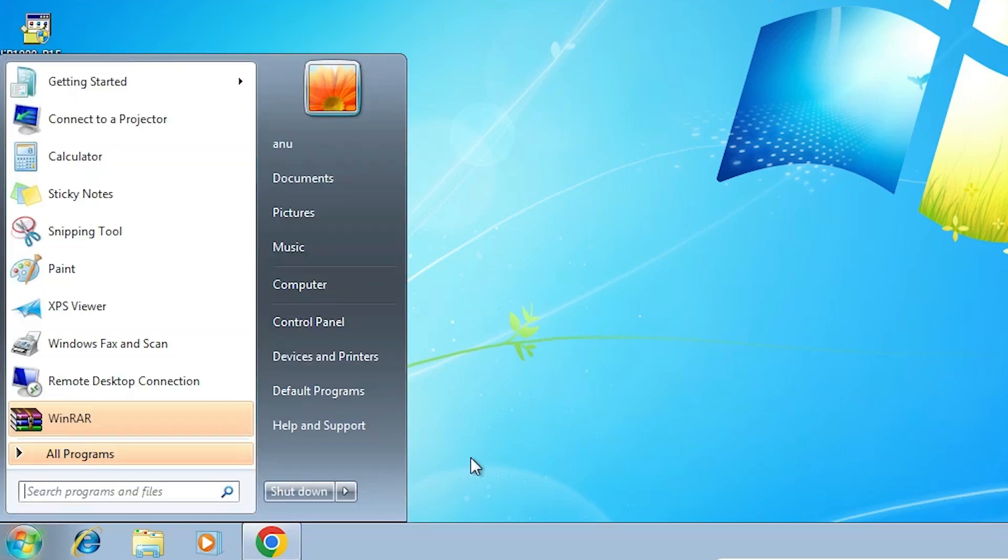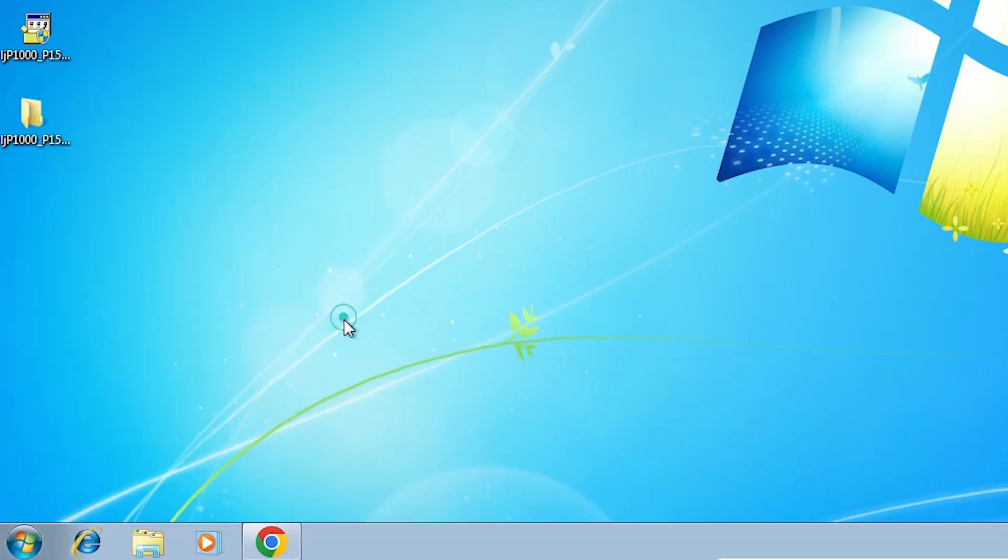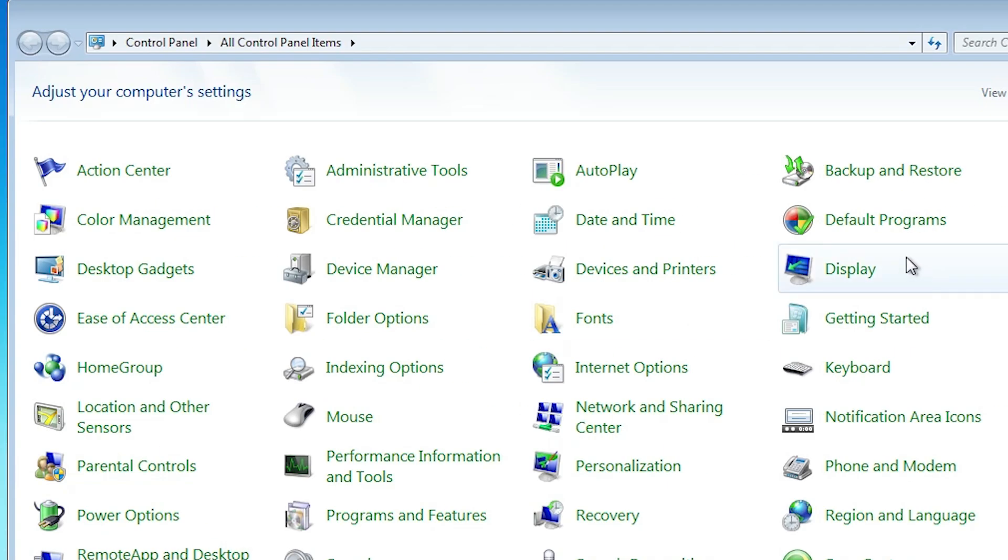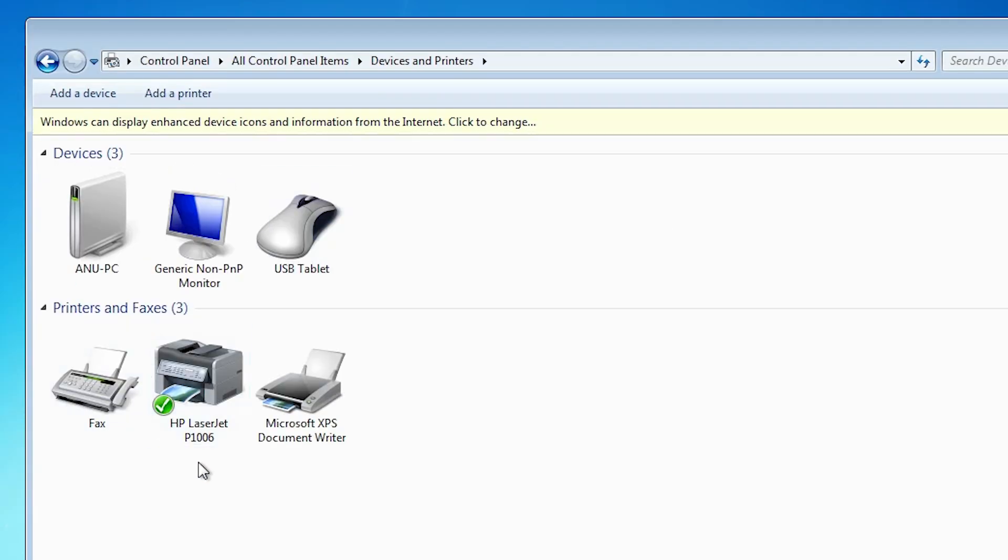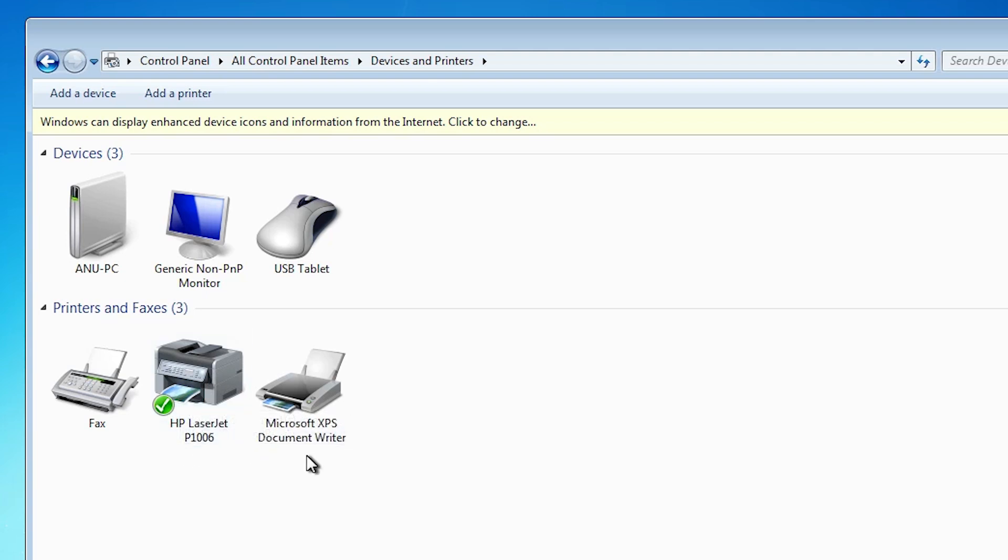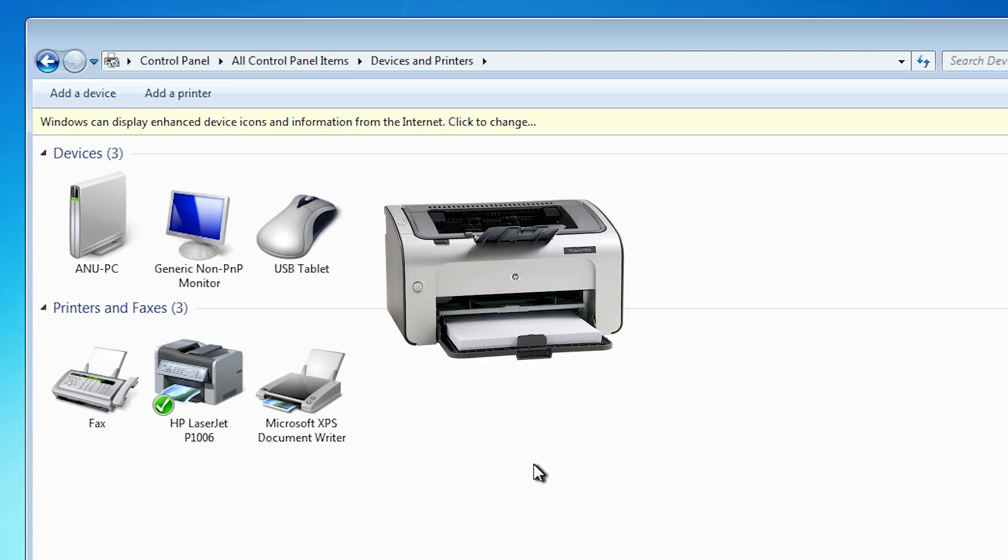Go to start. Go to control panel. Click on control panel. Click on devices and printers. In devices and printers here you find HP LaserJet P1006. That means our printer is properly installed and works 100 percent on our Windows 7 PC or laptop.